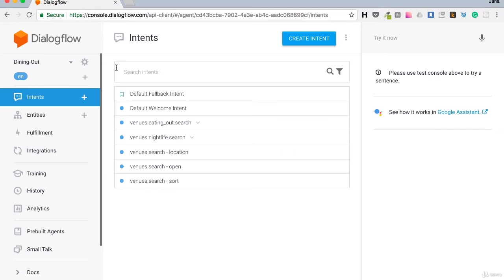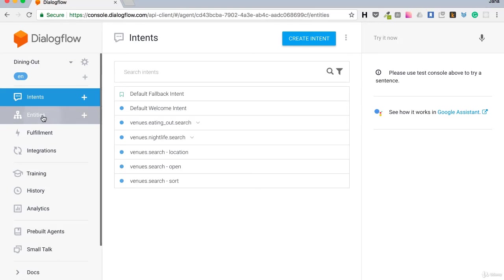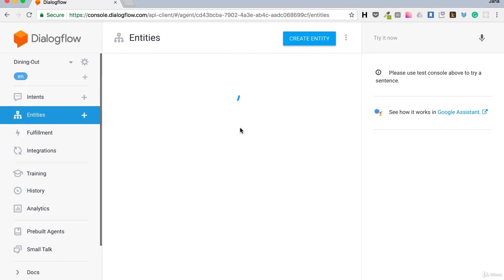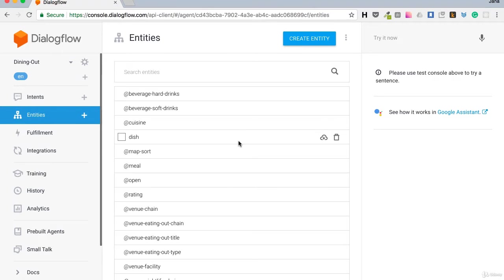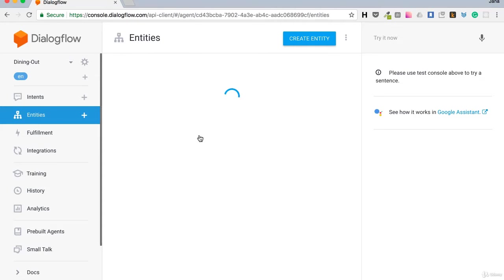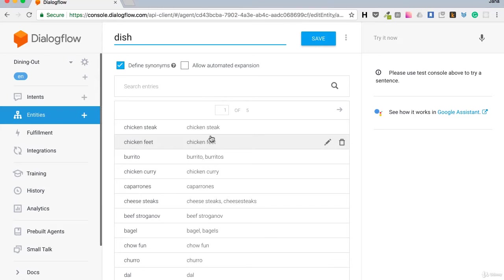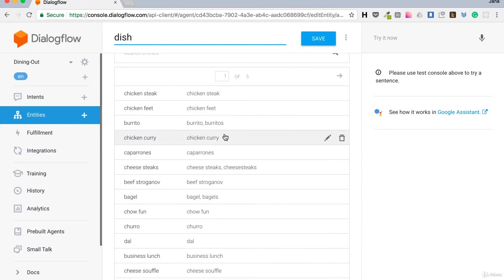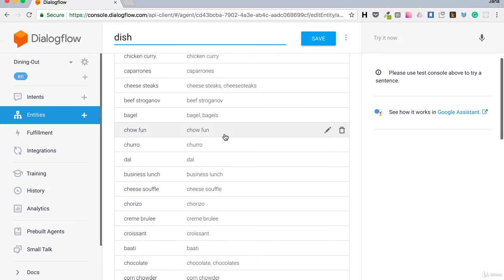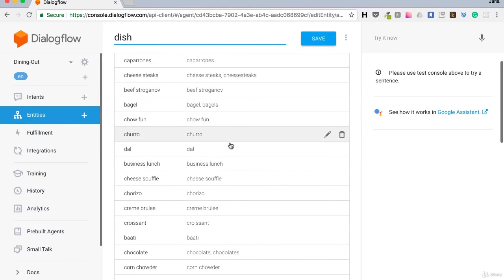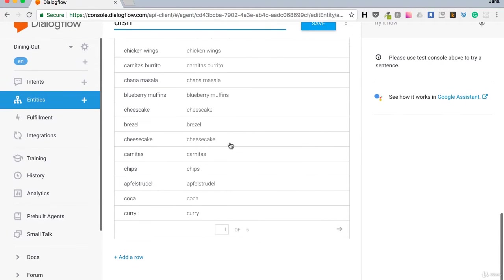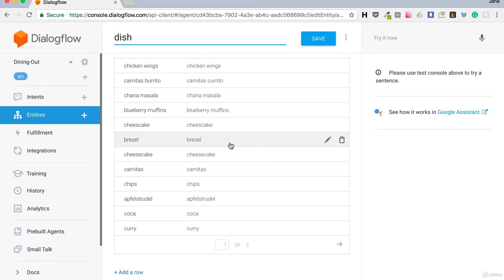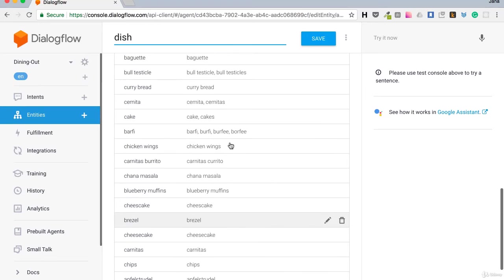Now I have a new agent called DiningOut. Let's first see the entities. A whole lot of entities were created for us. Like dish that has chicken steak, burrito, bagel and many things that make me hungry right now. It's like 5 pages of dishes pre-defined for us.